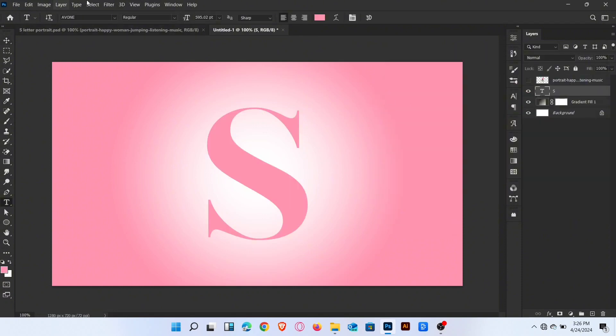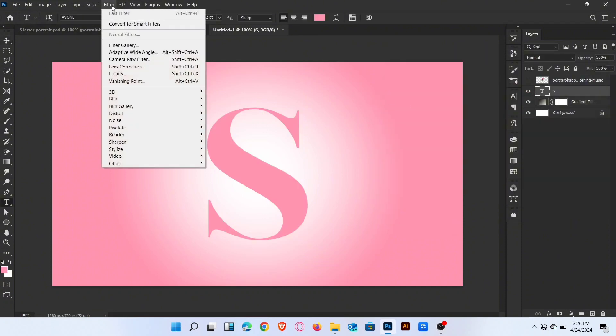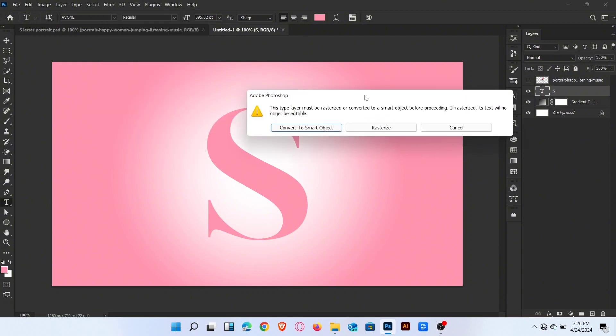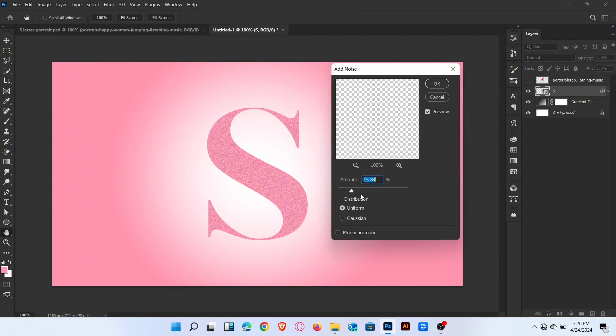Now go to filter noise and choose add noise. Set amount of noise and then OK.